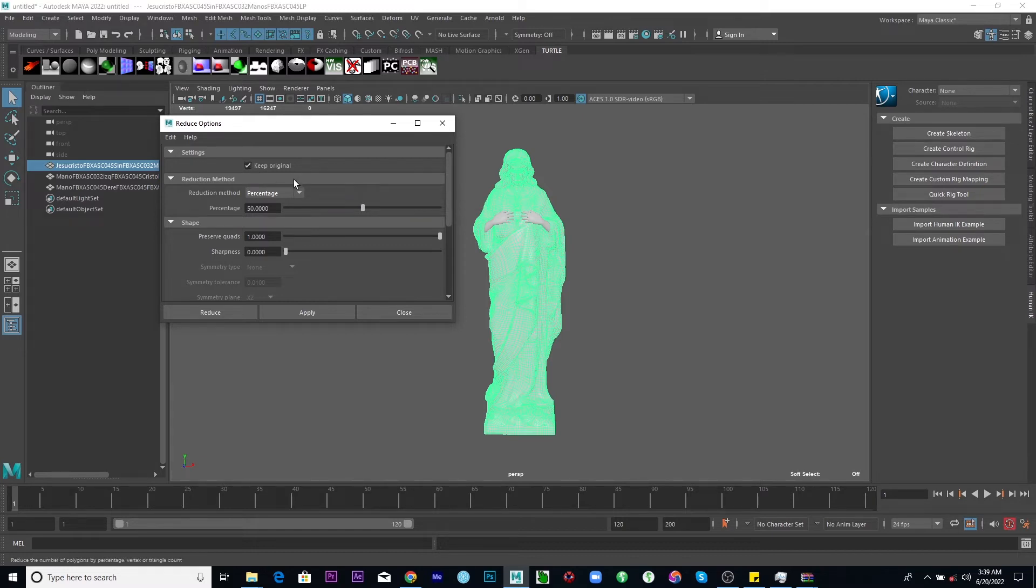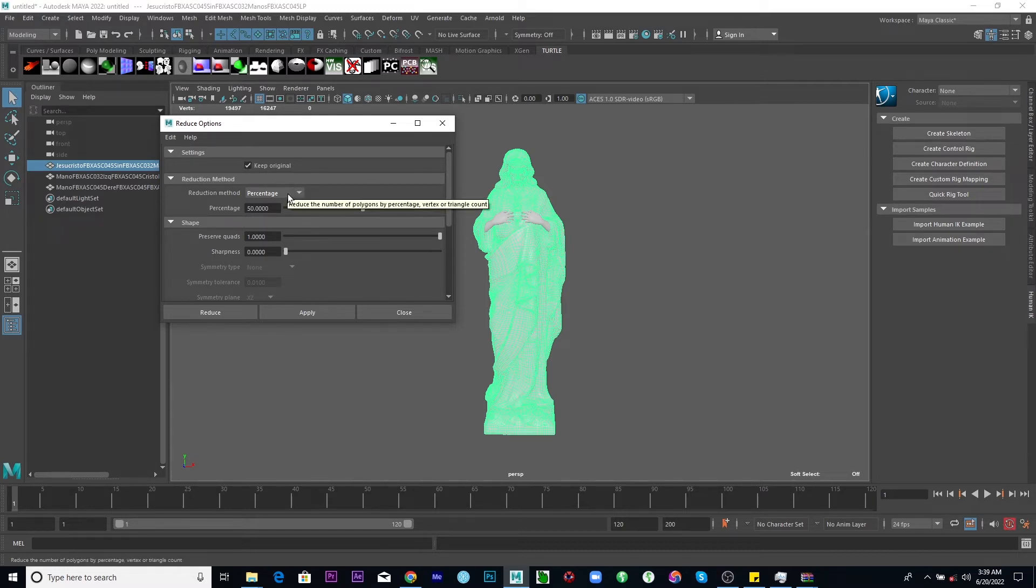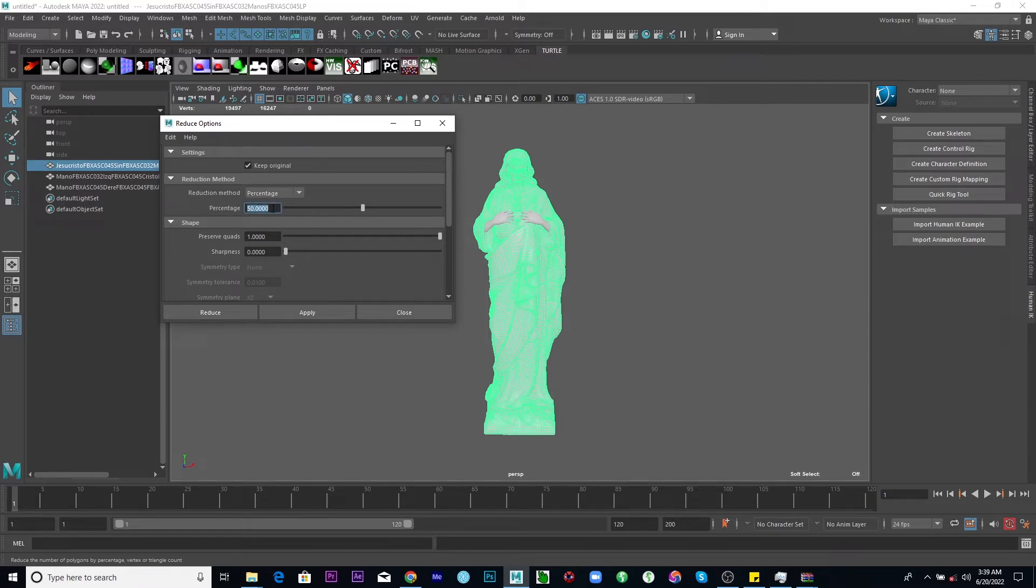I love to have the reduction method in percentage. It makes sense that way. So sometimes I might want to try with 50% first.